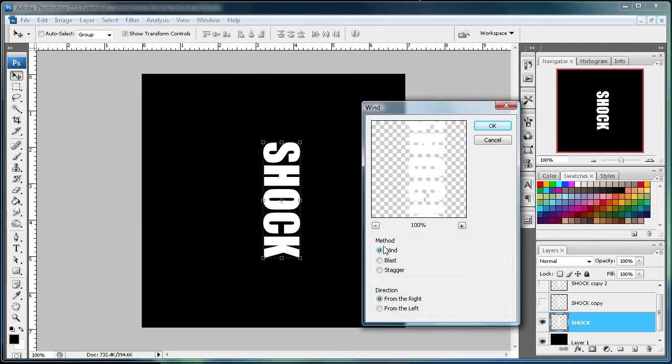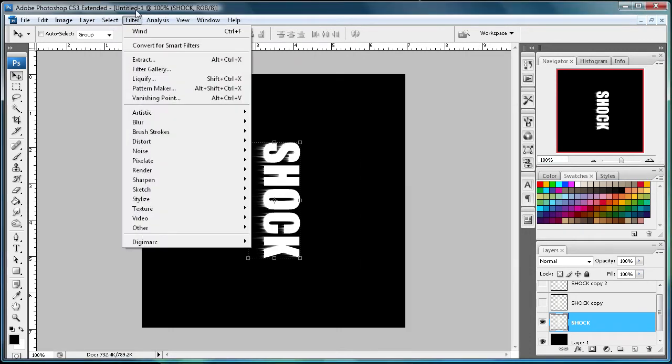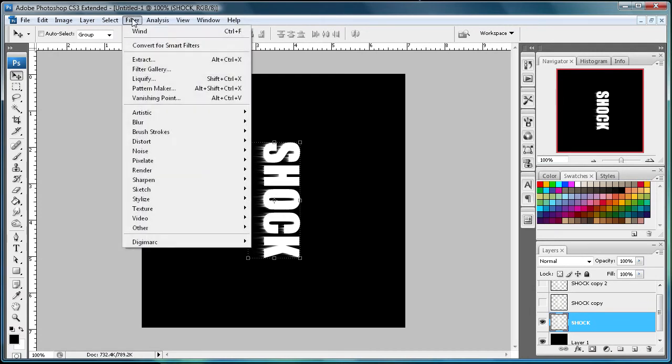And make sure that this is under Method, it's selected on Wind. And just click on from the right. So just click OK, and then you can already see it started to show the wind.